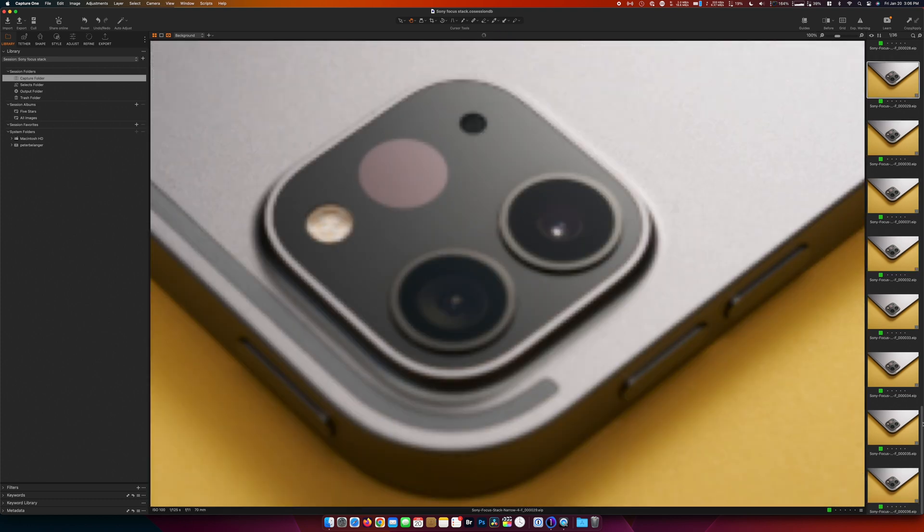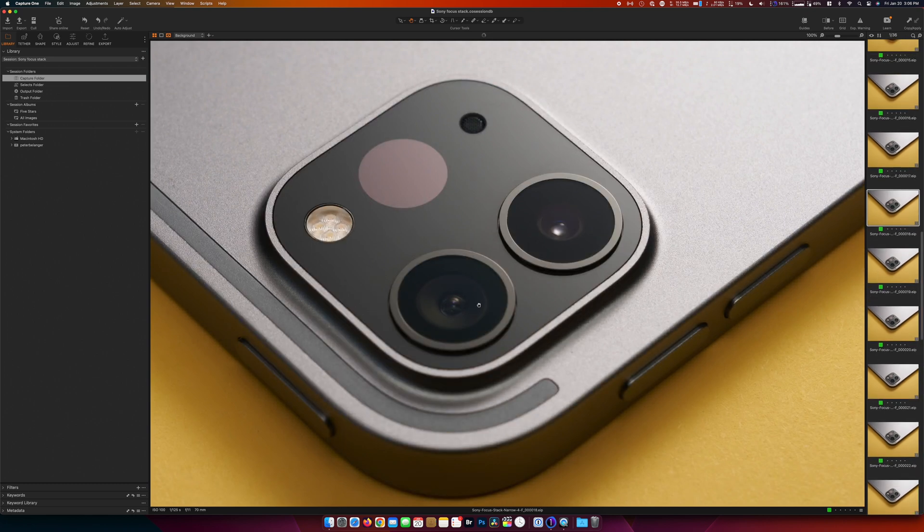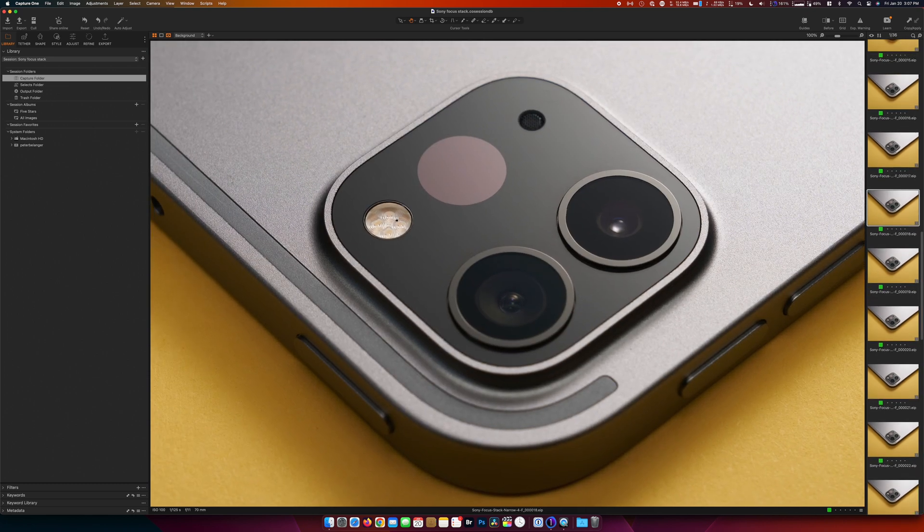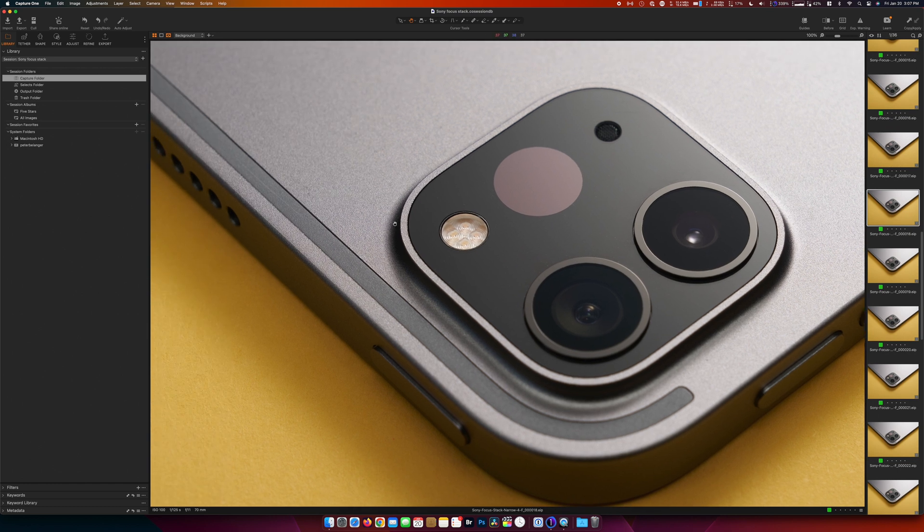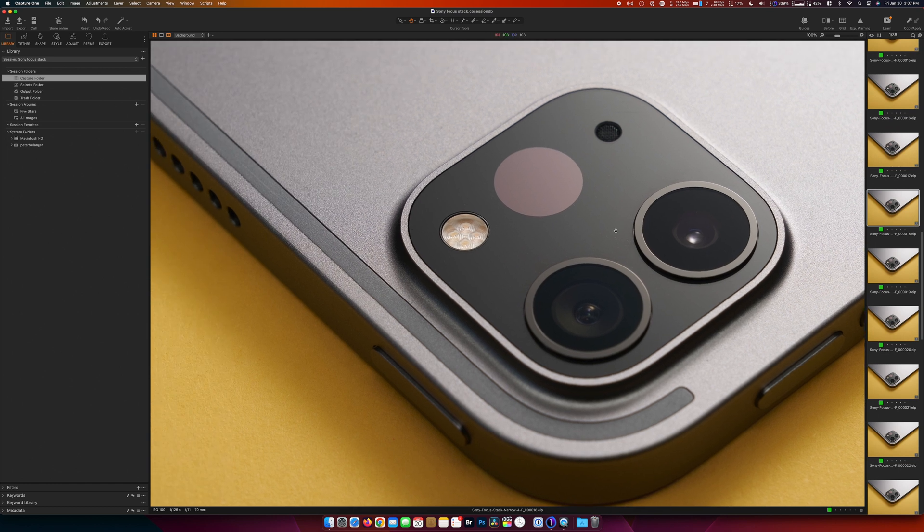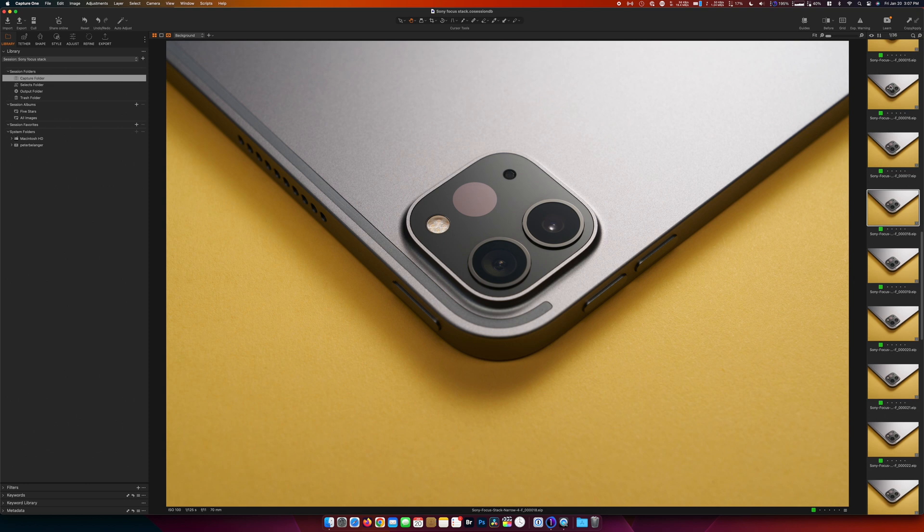Go up a little more and it starts to, you can see it starts to get in focus along here. Okay, well let's see how well it does. So we will process these out.